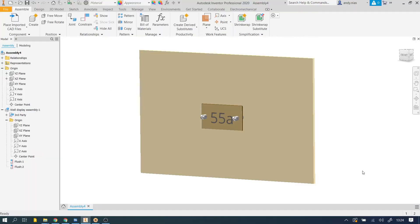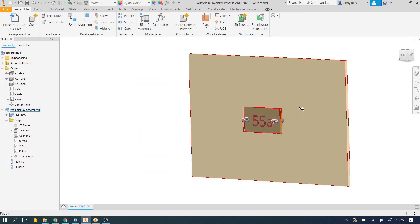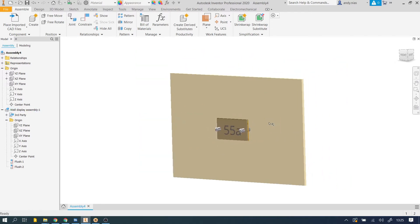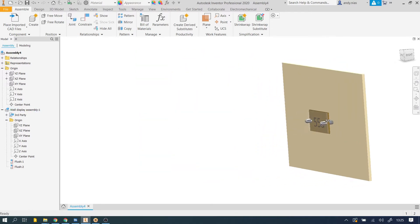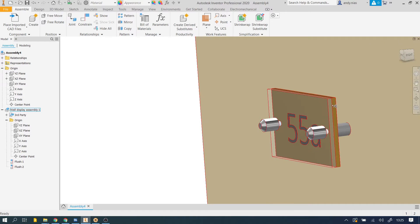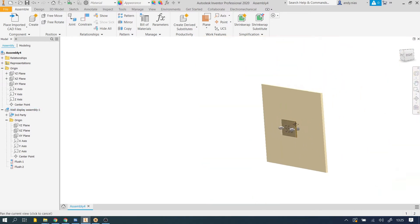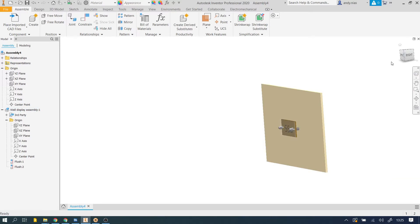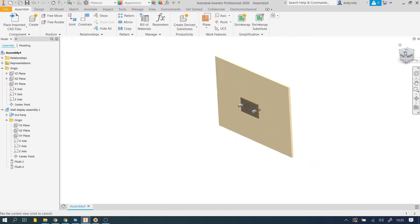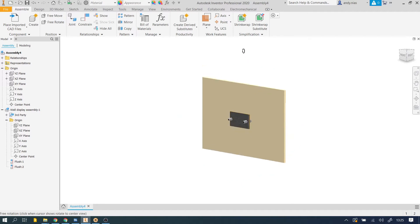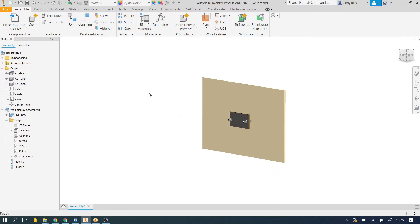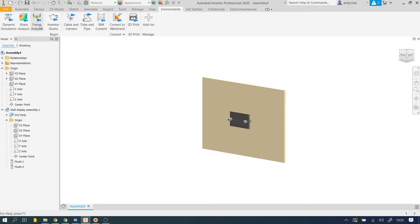Right, so before you enter Inventor Studio, you want to make sure that you've put the various materials on all the parts of your model. So I've just added some materials to the glass here, the back, and I've actually changed the wall to a different surface just for the purposes of making it easier to see shadows. So once you've done that and you're ready, you're going to go into Inventor Studio, so Environments and Inventor Studio.